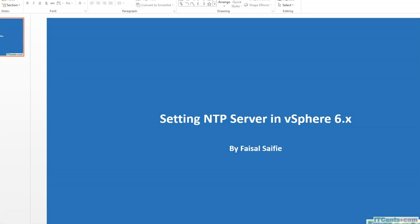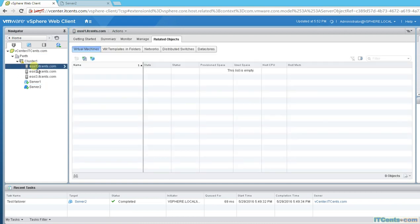Setting NTP servers in vSphere 6 is very important for time synchronization. When we install ESXi we did not configure NTP, but in your production environment you have to have an NTP server. You may have a hardware-based NTP, or maybe your core switch is working as NTP and syncing time with some external source. You need to set NTP to make sure there are no issues related to time.